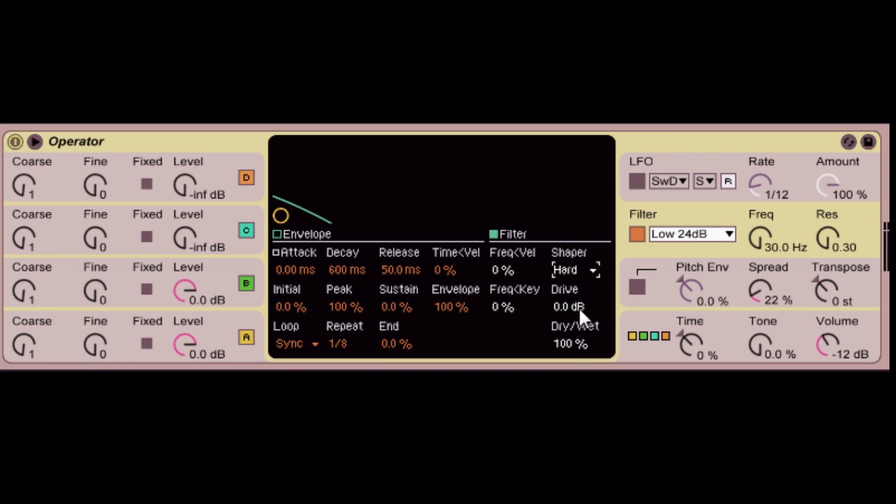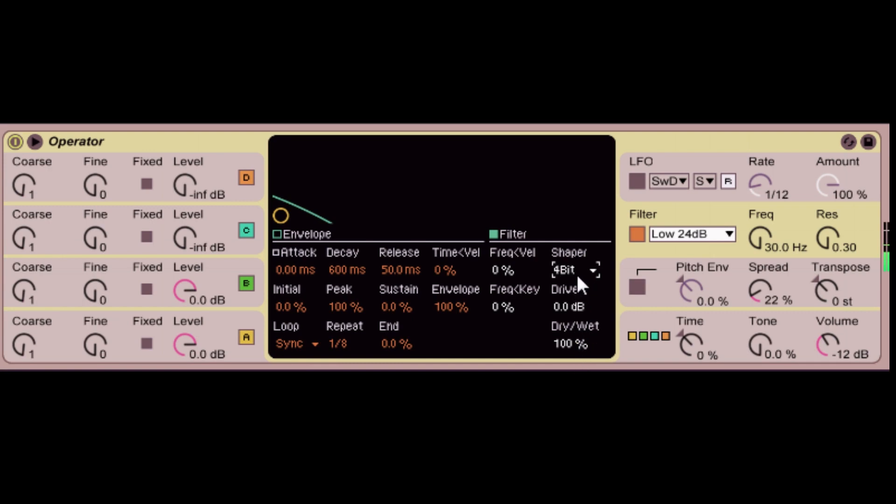And those will all change your wave shaping, the curves of it. So, when you go to soft, it's a little bit more. Then when you go to the hard, it's a bit more aggressive. And then sign. And then 4-bit. Then you get a lot of really crazy sounds just by messing around with the shaper in there.